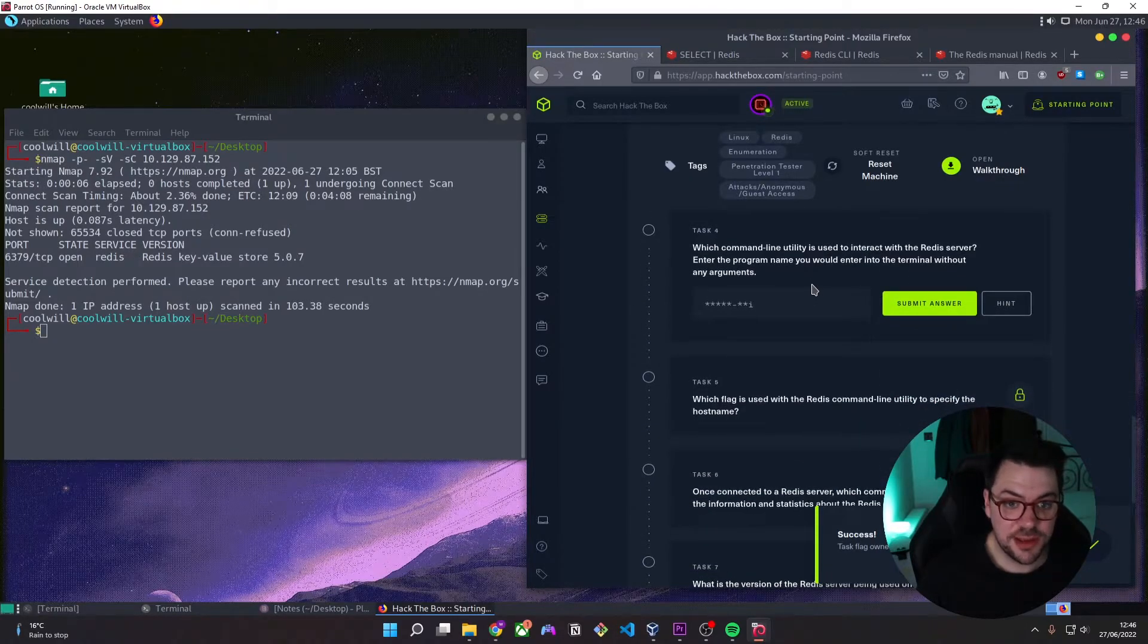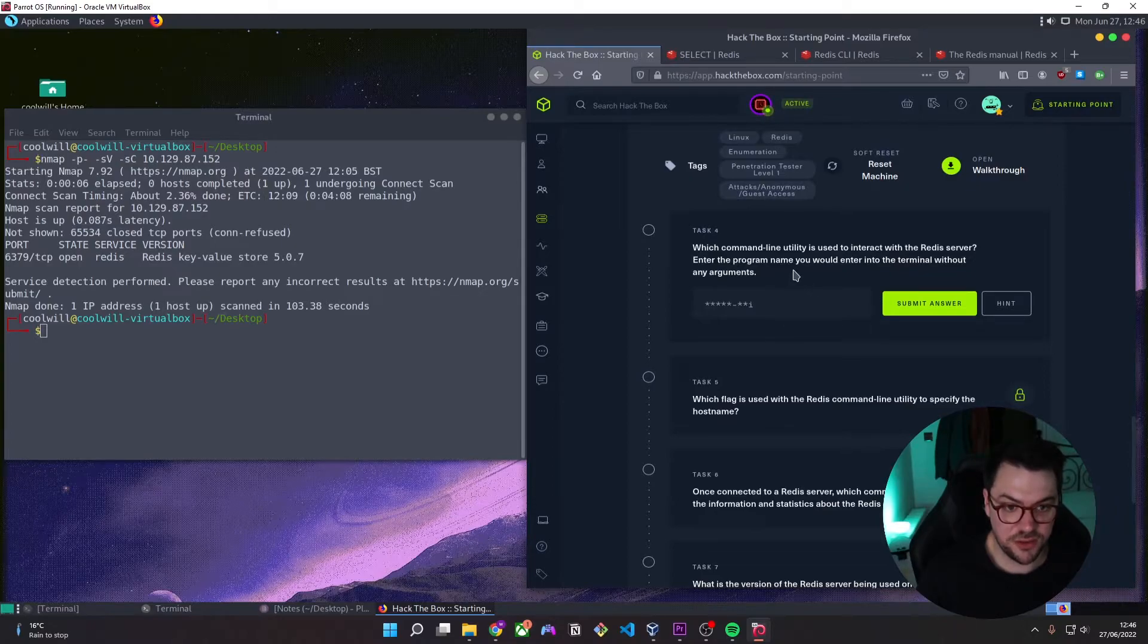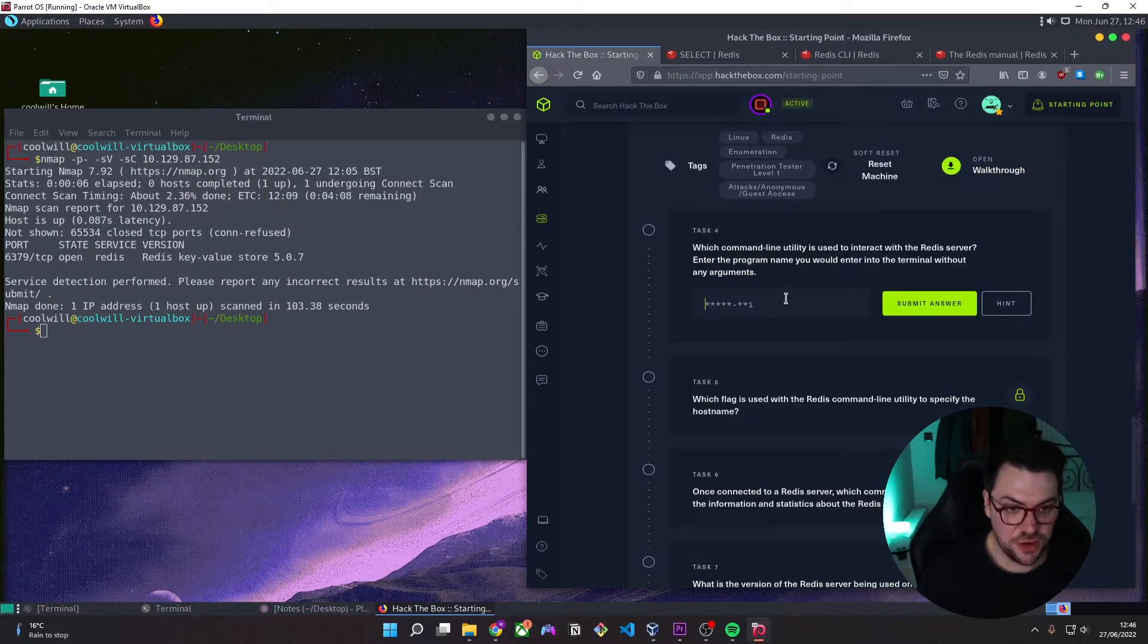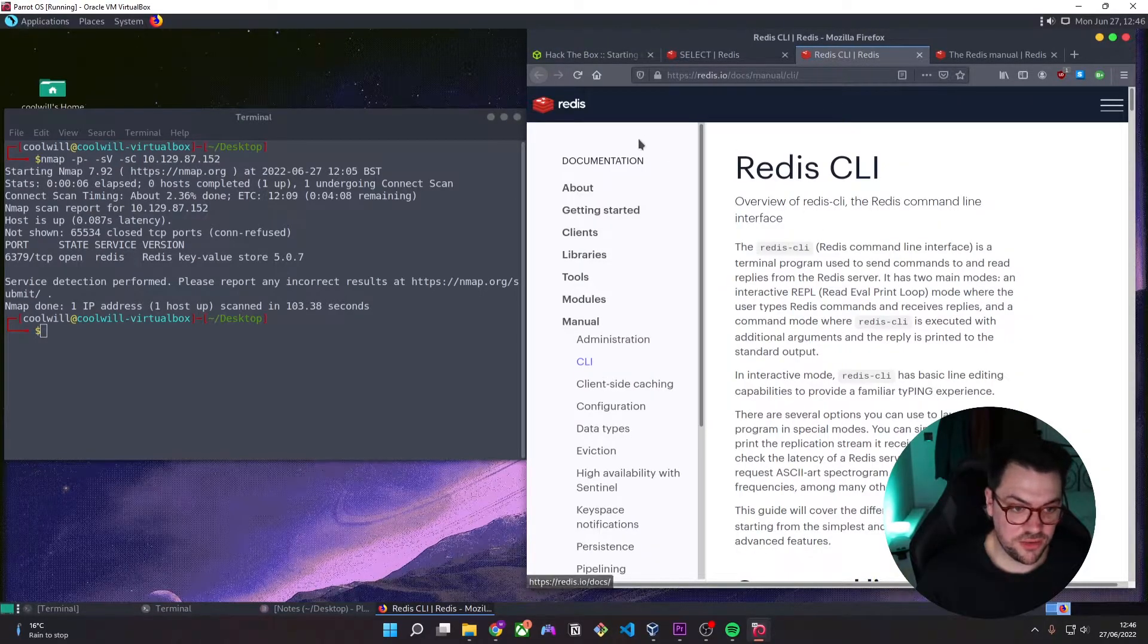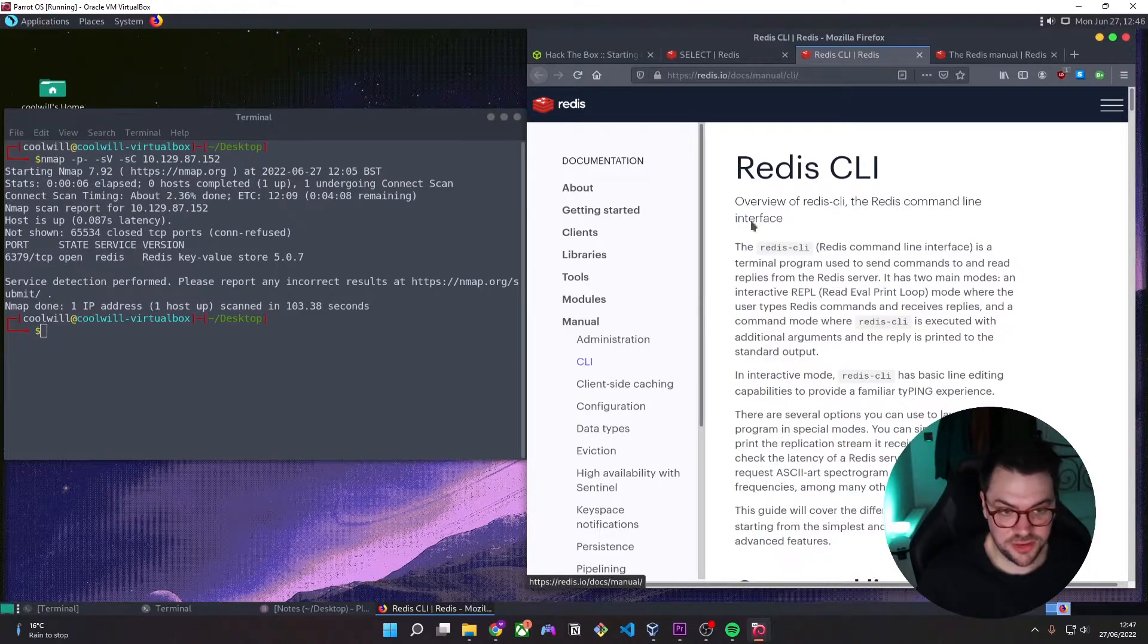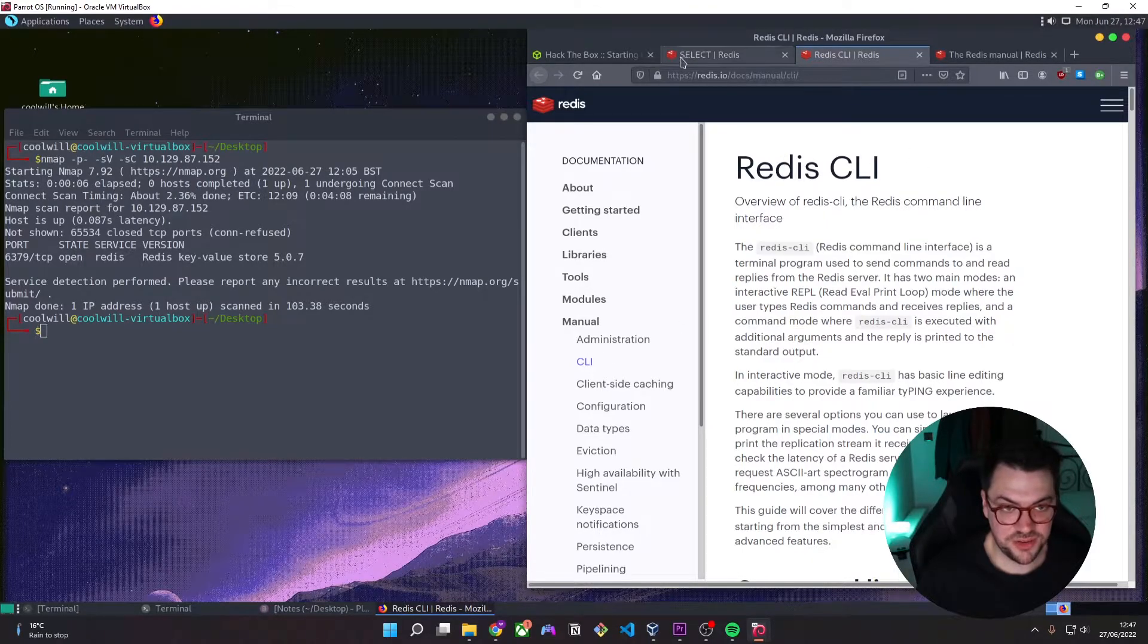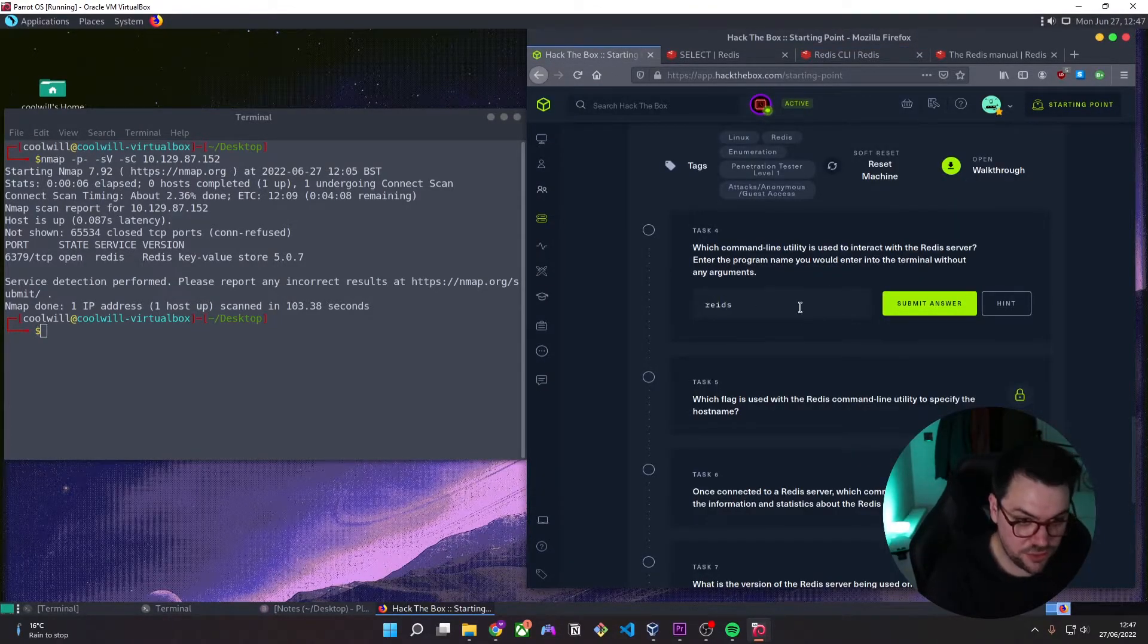Which command line utility is used to interact with the Redis server? Enter the program name you would enter in the terminal without any arguments. So we come over to the documentation and you can see that it's the Redis CLI. Again, I will link these in the description.